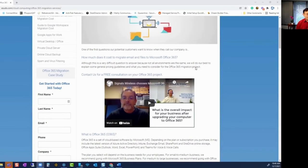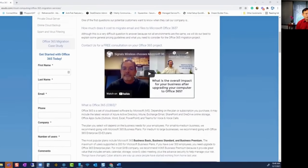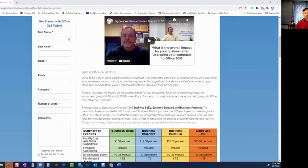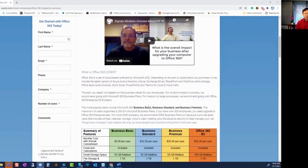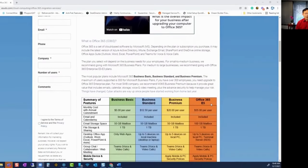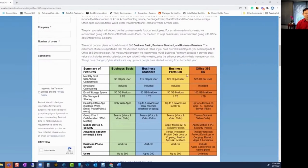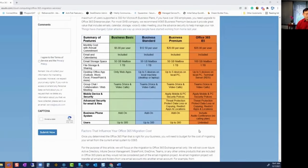So we talked about, what is it going to take to migrate your email and files to Microsoft 365? What is Microsoft 365? What are the different plans Microsoft has? They have very popular plans that we highlighted here, like the Microsoft Business Basic, Standard, Premium, and the Office 365 Enterprise E5 plan. What are the different costs associated with that? What are the features, the common features that they include?